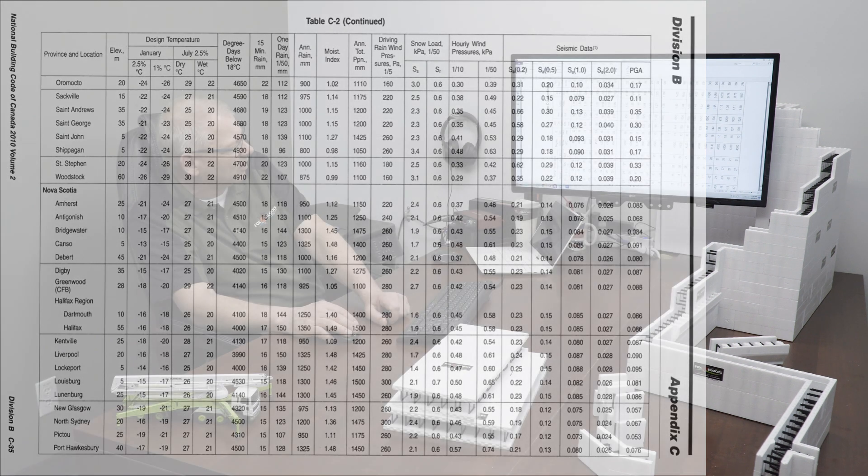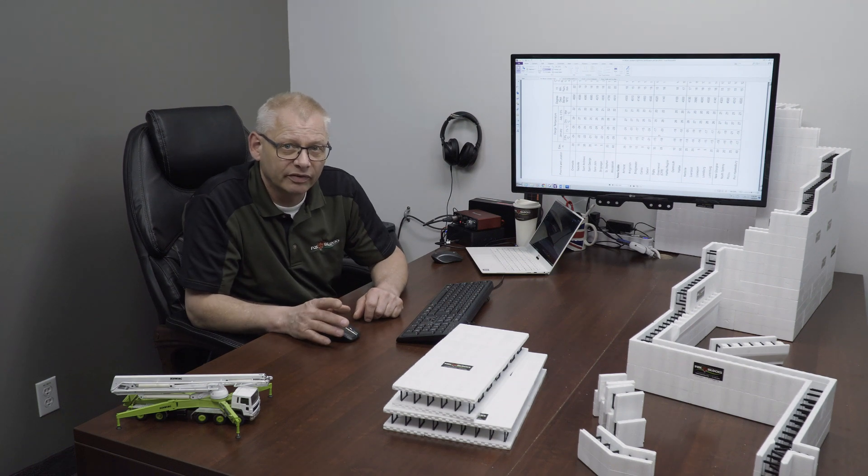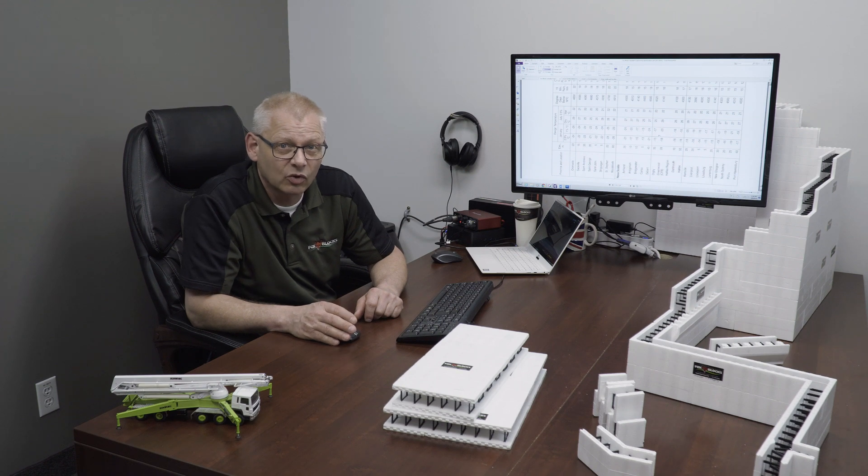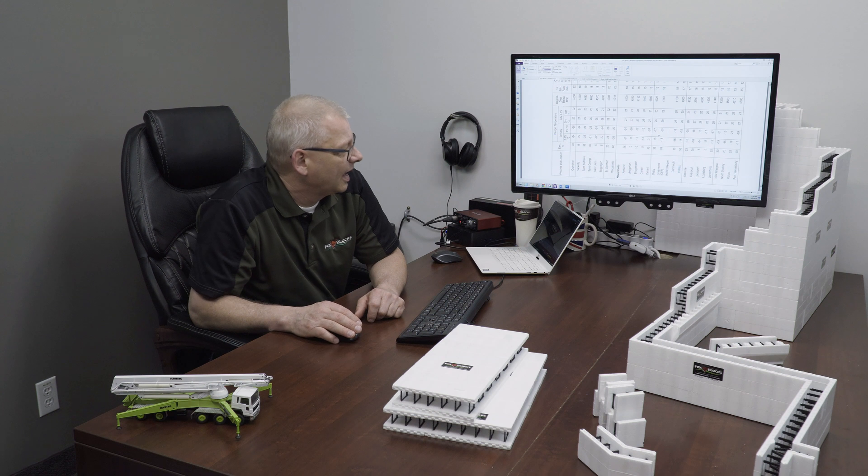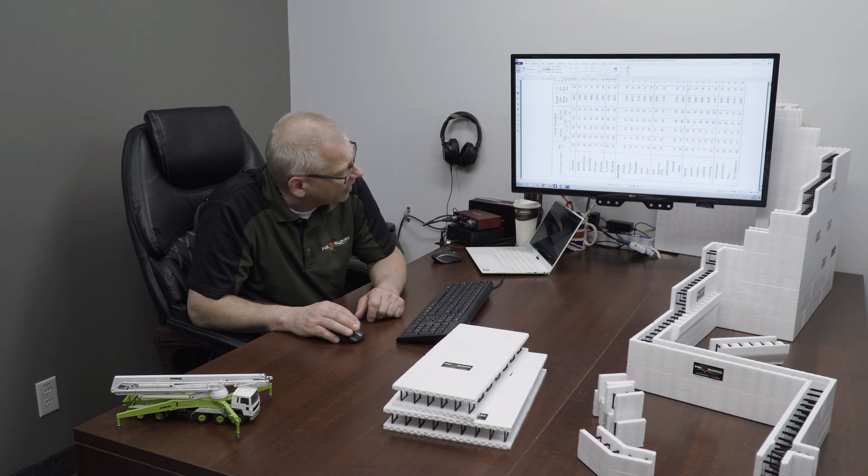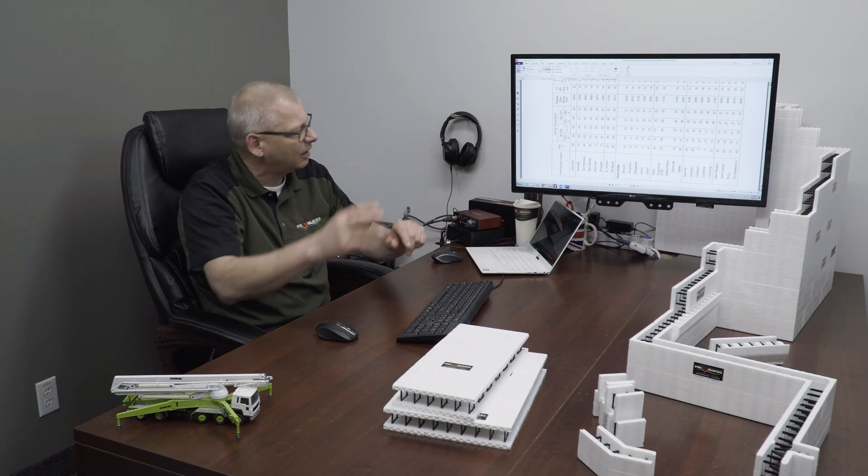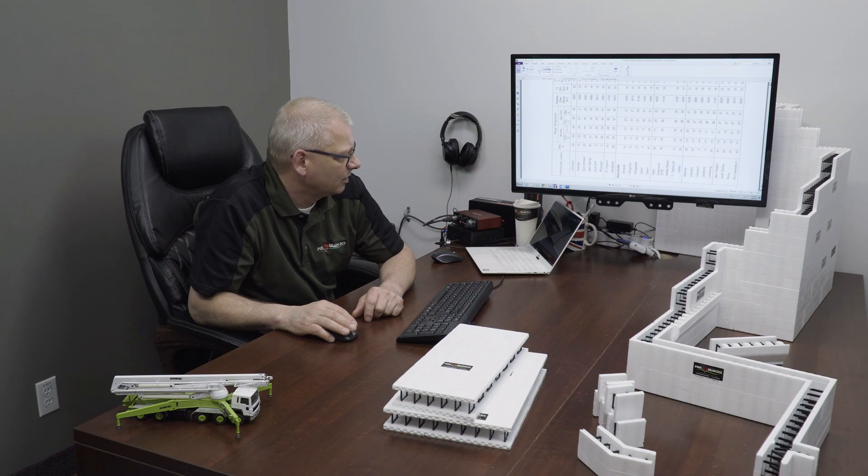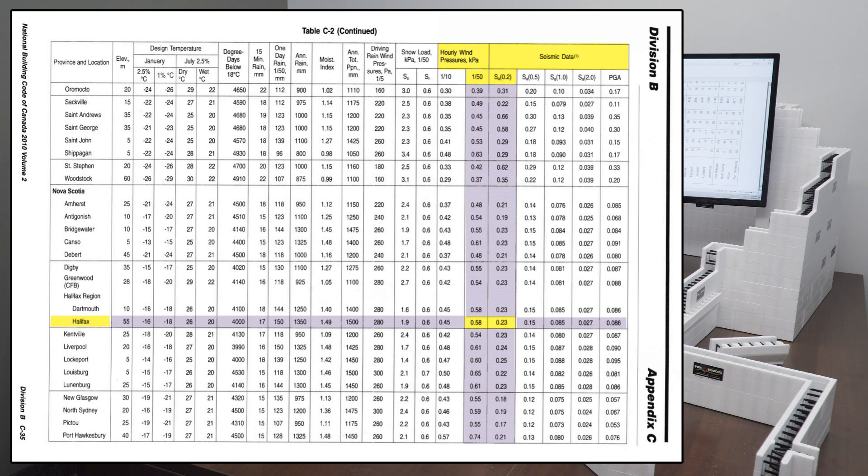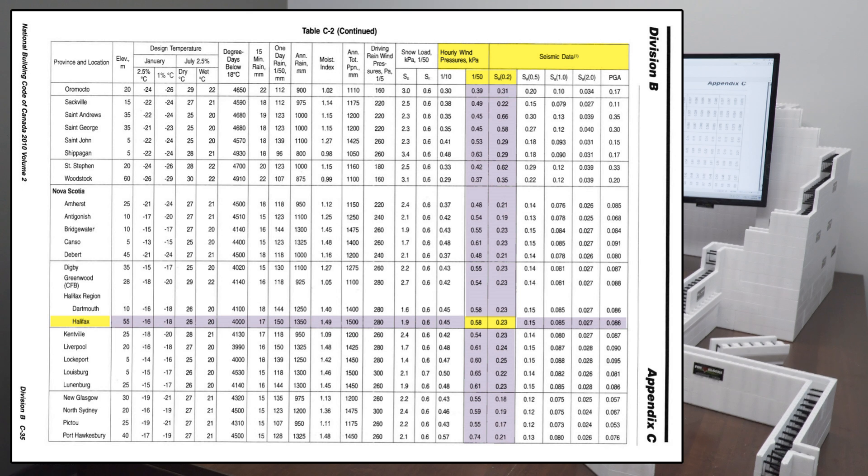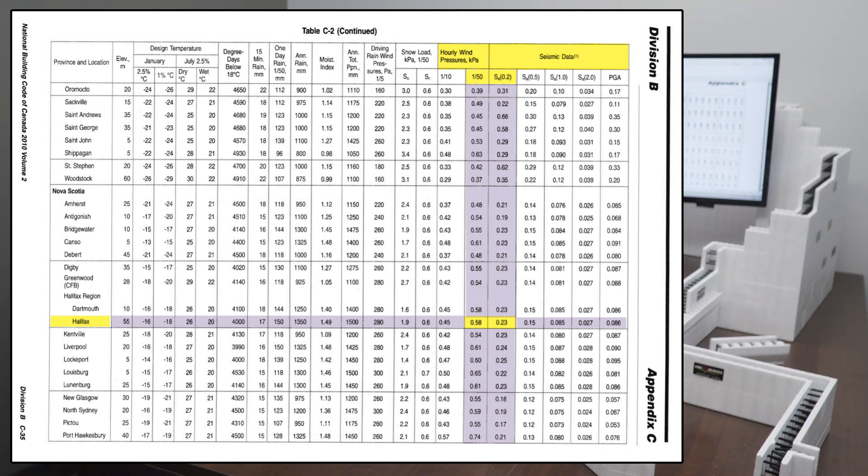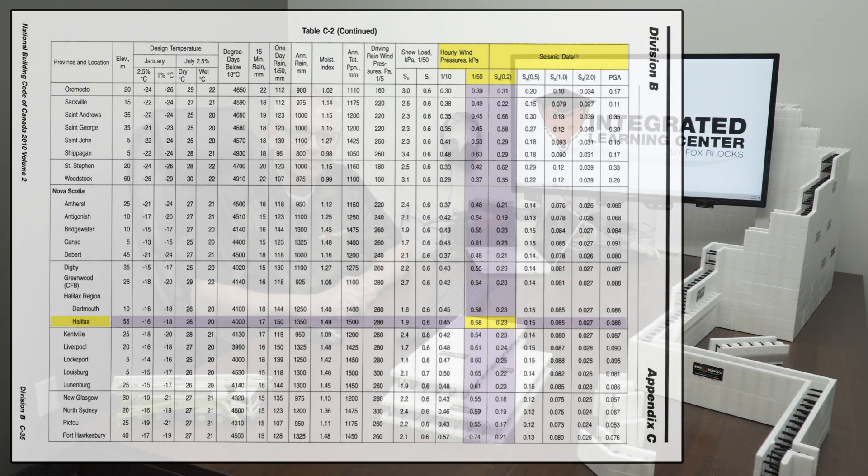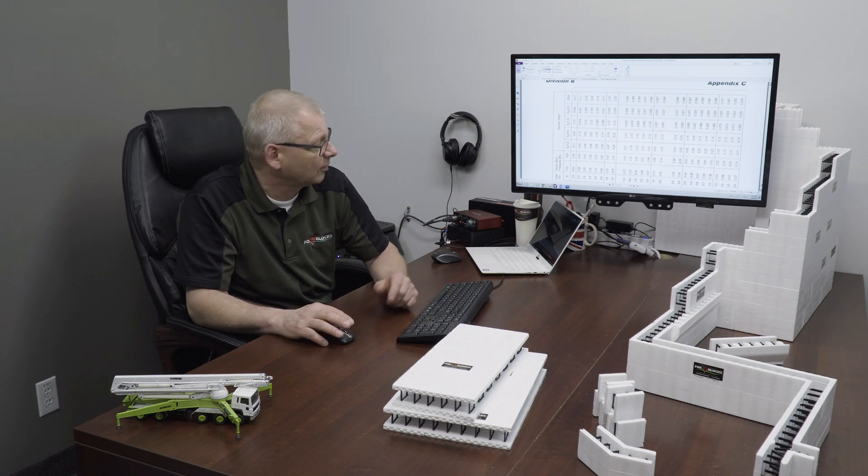The reason I chose this table is because we're getting a lot of projects happening in Nova Scotia. Lots. And I can't count how many wallet cards we have in Nova Scotia. There's a lot of contractors there building with Fox Blocks right now. And so I want to help them out a little bit. I'm going to go to Halifax because Halifax just happens to be right on this line. Now in the hourly wind pressure, there's two choices for columns. One is 1/10th and one's 1/50th. You want to use 1/50th because the charts that were going to go to use 1/50th. I'm going to go all the way down to Halifax. And that number is 0.58. So I want to remember that number. 0.58 is their wind for that area that you use for the tables.